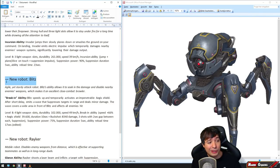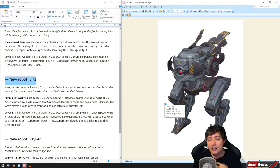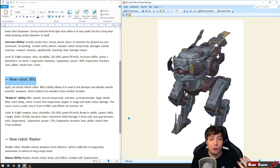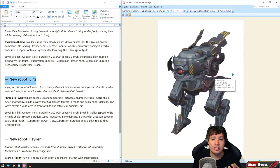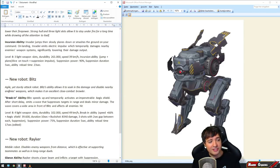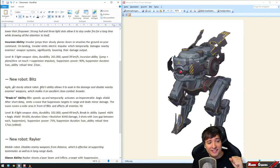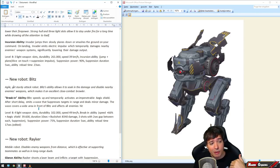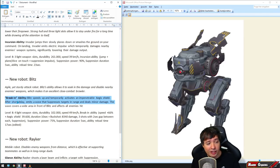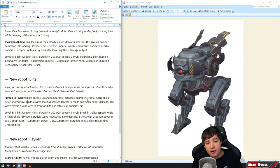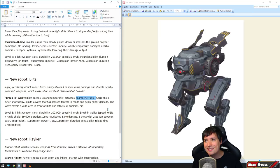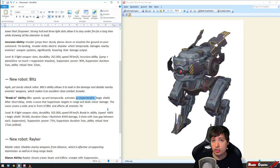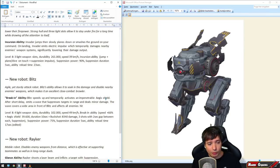Let's move on to the second robot called Blitz. For me, it looks a lot like the Schütze that was removed from the game. It's an agile yet sturdy attack robot. Blitz's ability allows it to soak in damage and disable nearby enemy weapons, which makes it an excellent close-range brawler. The ability is called Break-in. Blitz speeds up and temporarily activates an impenetrable Aegis shield. The Aegis shield we already know from the Bulwark - it can't be penetrated but you can destroy the shield quite fast.